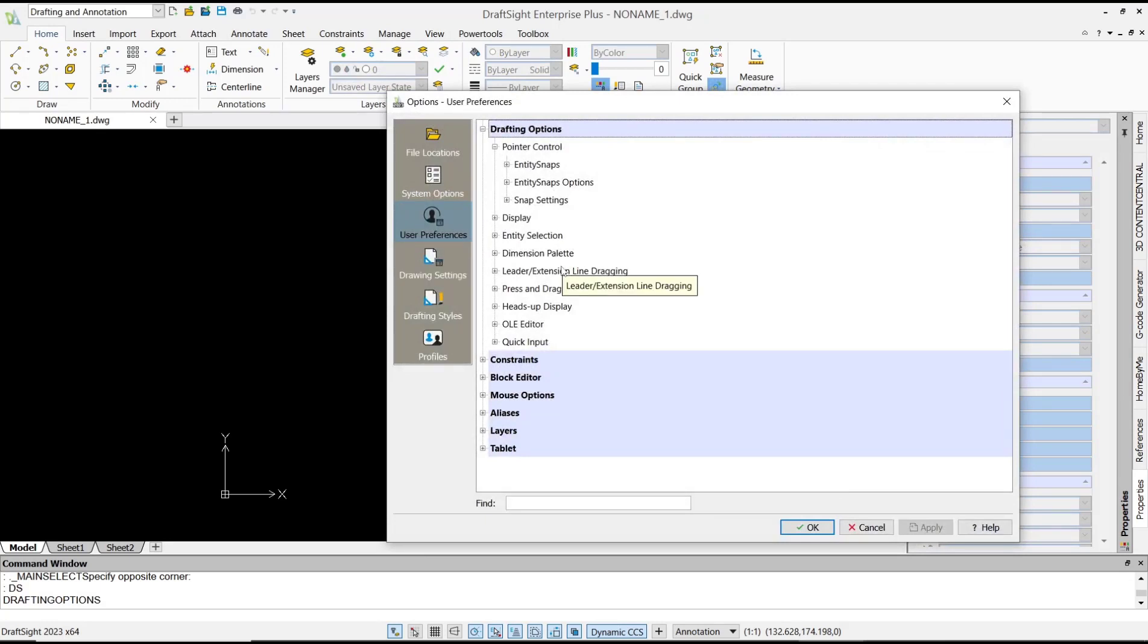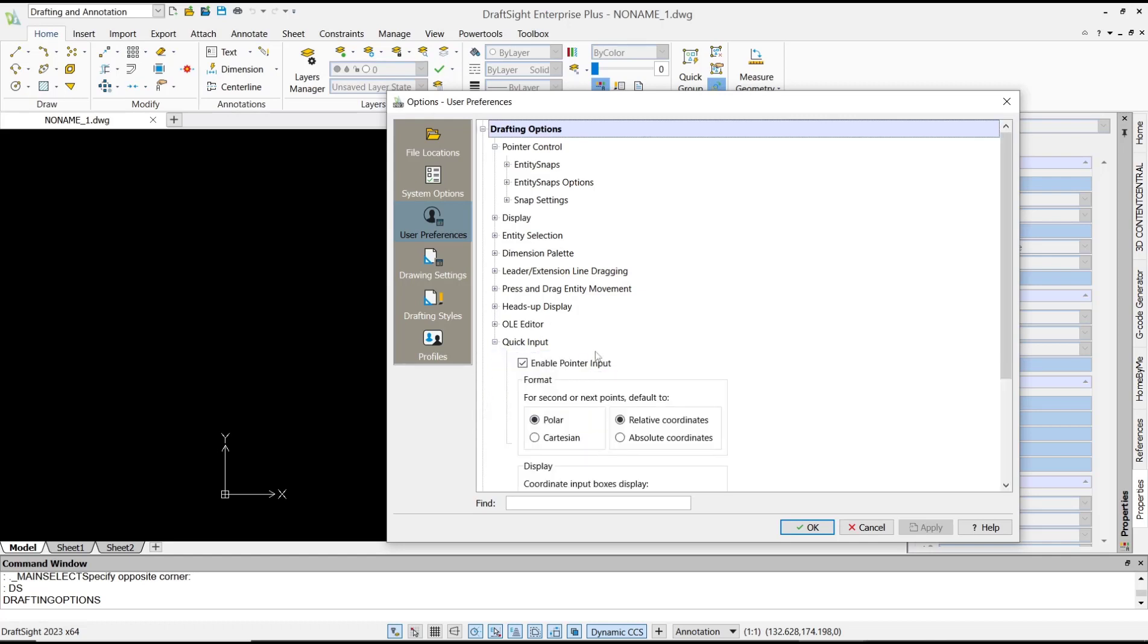And in here you can go to Quick Input and change the coordinate system to Cartesian with absolute coordinates. Click OK.